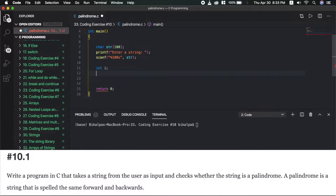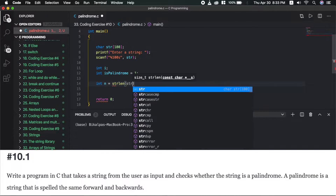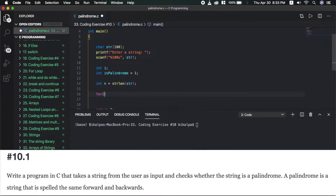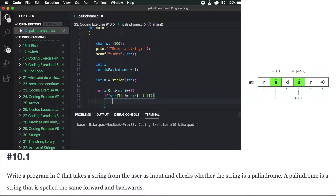I will declare an integer for the loop counter and an is_palindrome flag, which I will set to true. Then I will declare int n and call strlen to get the string length. I will call a for loop: i equals 0, while i is less than n, i++. For each character, I will check if str[i] is equal to str[n-1-i].